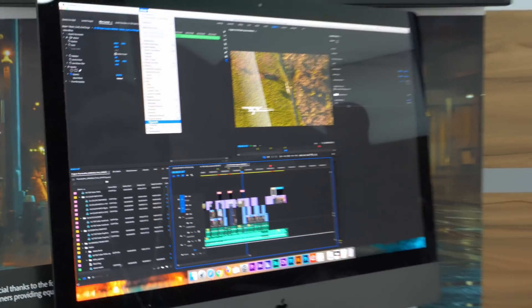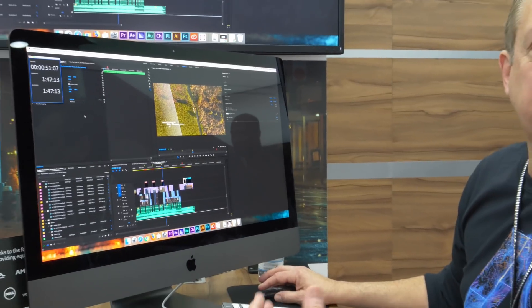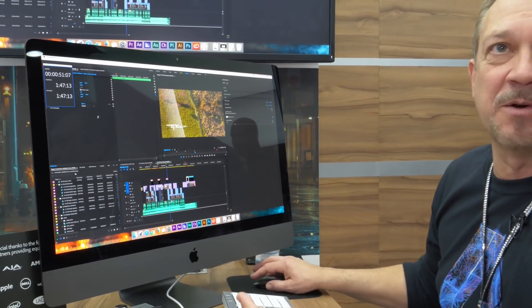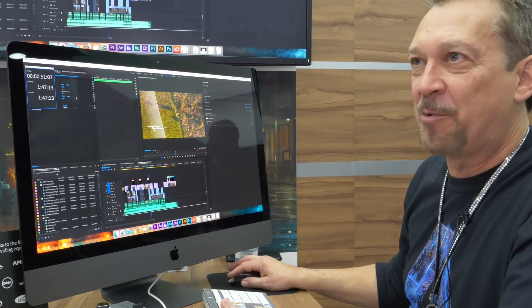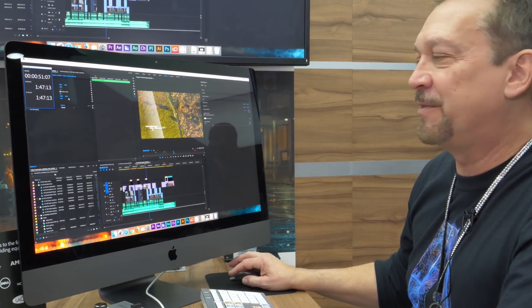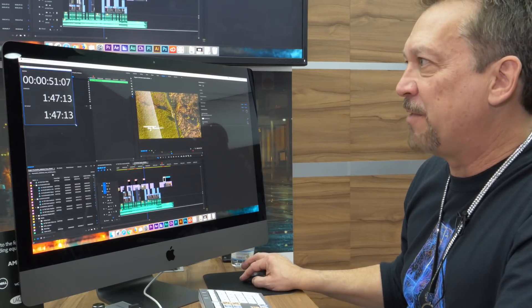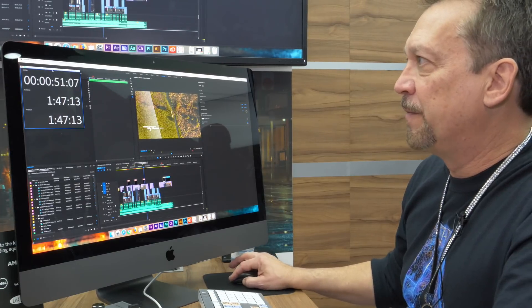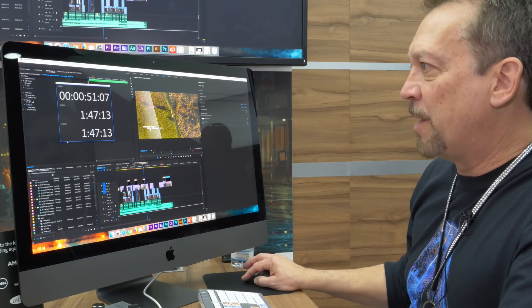So we have a new timecode panel. Our old timecode panel was just timecode. It was whatever the frame rate was of the timeline, that was it. So now we have the ability to add as many of these lines as you want.